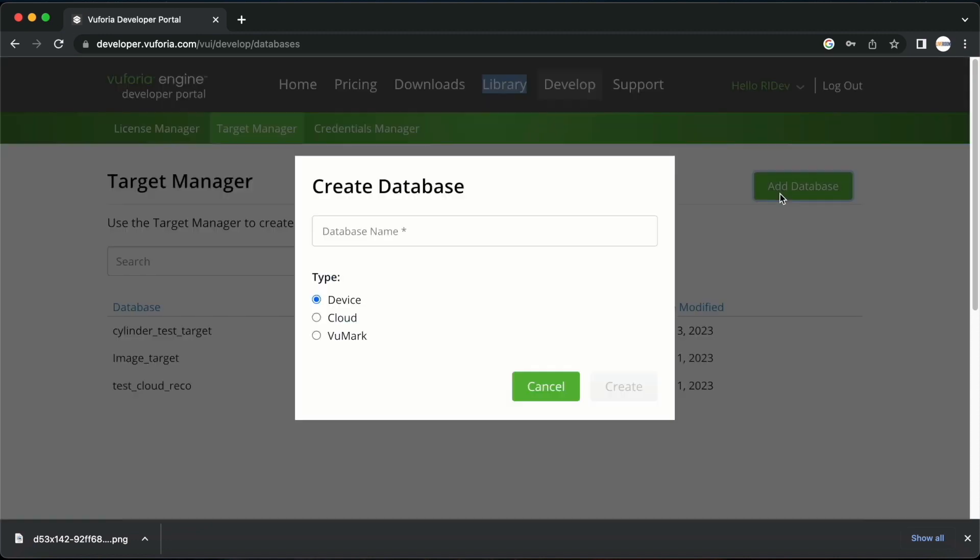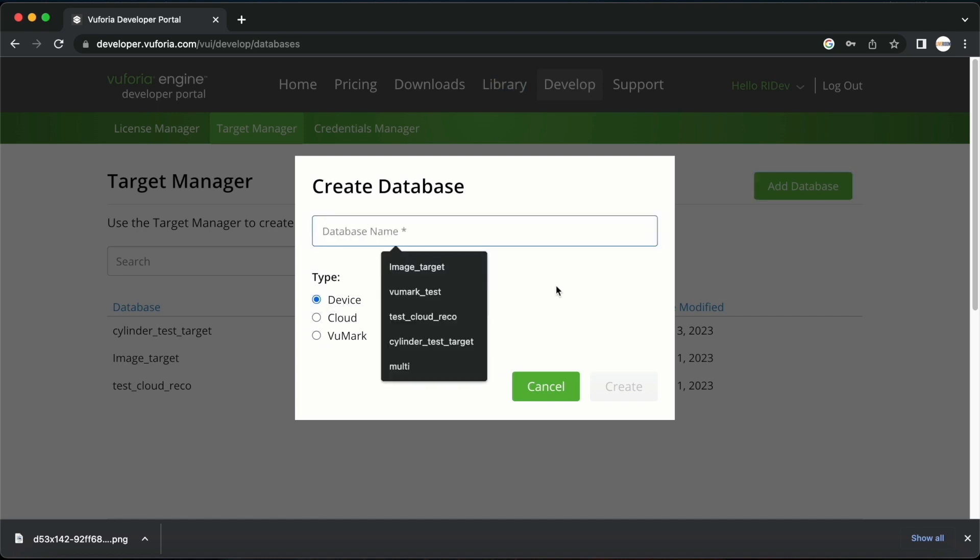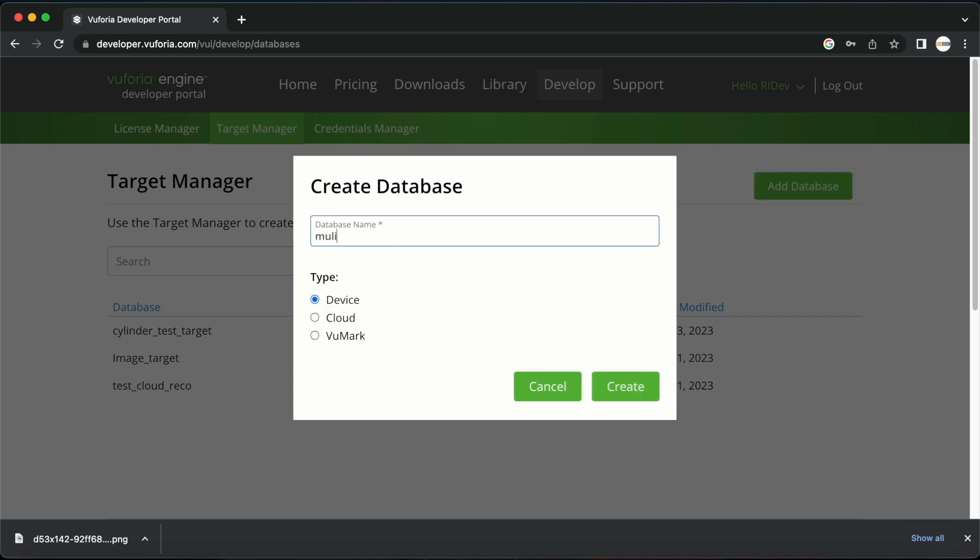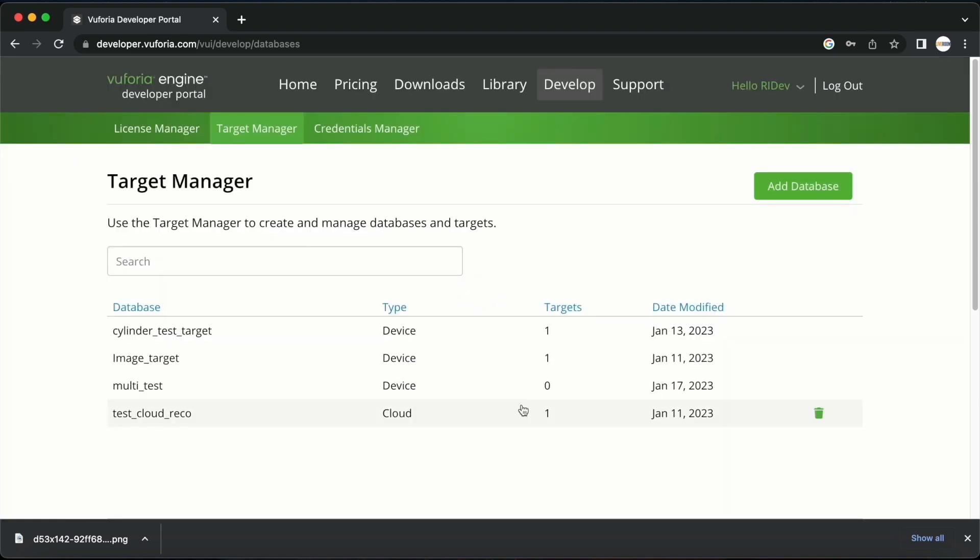You should select the type as device and name the database. I am going to name this database multi-test and click create. You are now able to see the newly created database here.